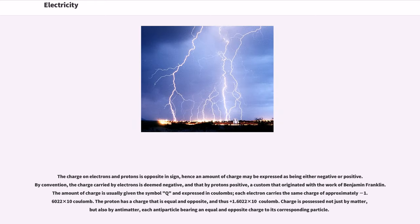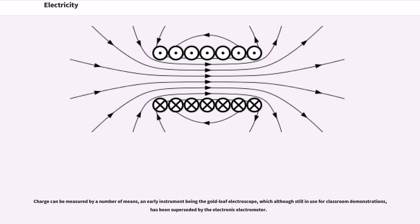The charge on electrons and protons is opposite in sign, hence an amount of charge may be expressed as being either negative or positive. By convention, the charge carried by electrons is deemed negative and that by protons positive, a custom that originated with the work of Benjamin Franklin. The amount of charge is usually given the symbol q and expressed in coulombs. Each electron carries the same charge of approximately minus 1.6022 × 10⁻¹⁹ coulombs. The proton has a charge that is equal and opposite, thus plus 1.6022 × 10⁻¹⁹ coulombs. Charge is possessed not just by matter, but also by antimatter, each antiparticle bearing an equal and opposite charge to its corresponding particle. Charge can be measured by a number of means, an early instrument being the gold leaf electroscope, which has been superseded by the electronic electrometer.